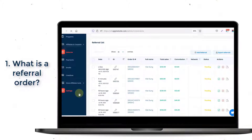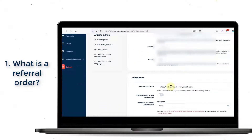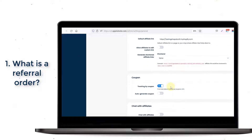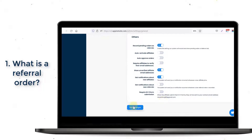Additionally, the app allows you to record pending orders as referral orders. You can turn this setting on via the General tab in Settings.